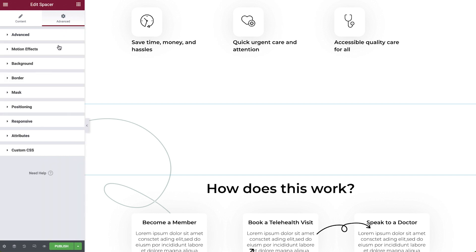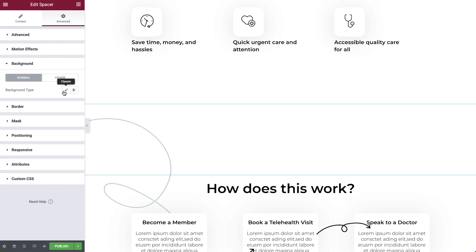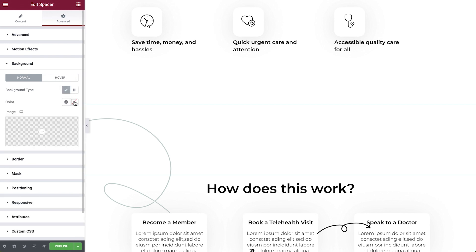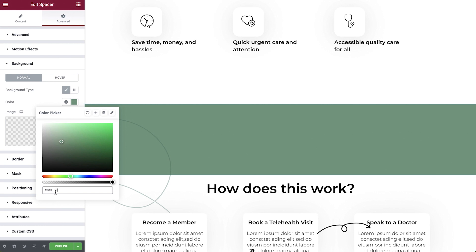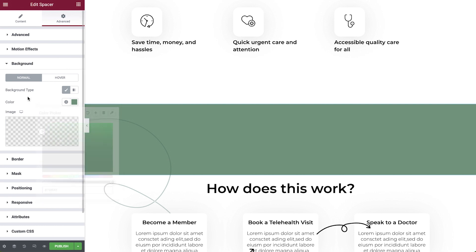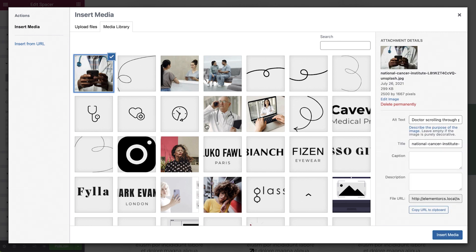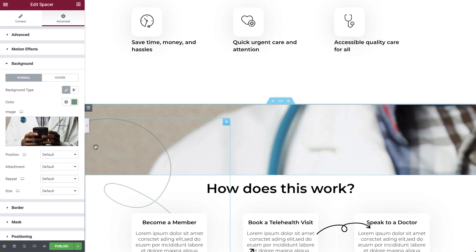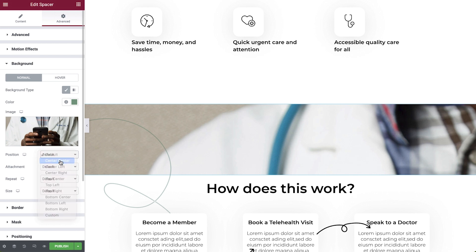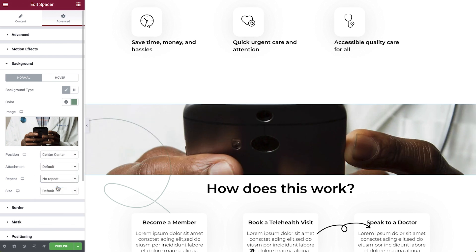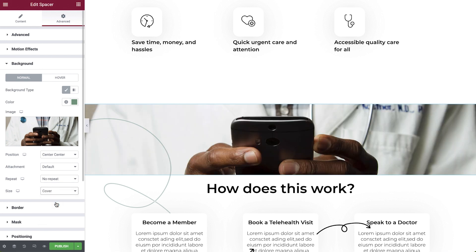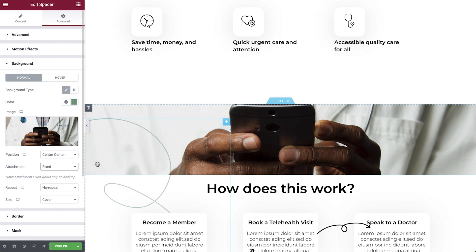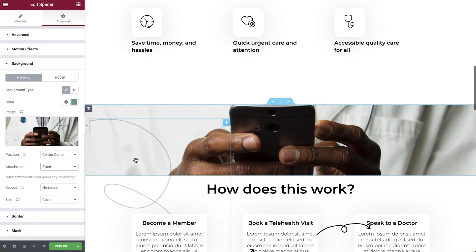Let's start off in the Background dropdown, where you can choose to either set a classic or gradient background. For classic, you can either give it a color or choose to set a background image. Then play around with the settings to get the style you're looking for. I'll go ahead and set the size to cover so the image takes up all of the space. To give a parallax effect, simply set the attachment to fixed, so now scrolling up and down exposes different parts of the image.